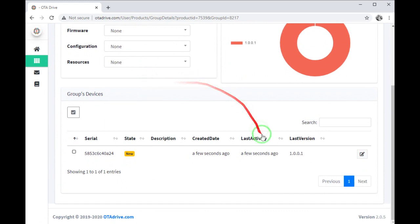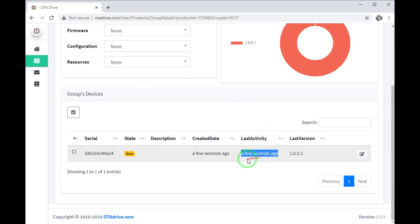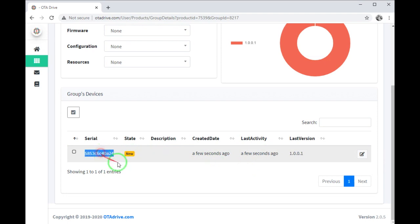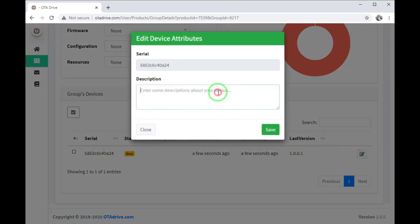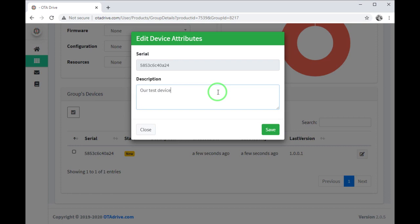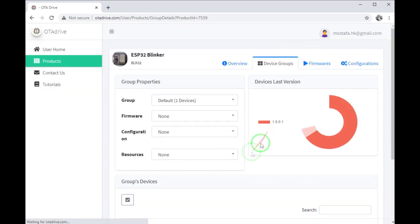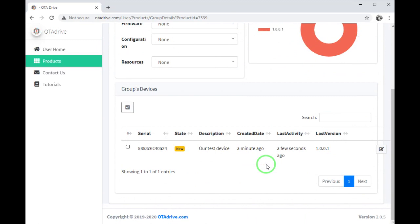You can check the last activity time is a few seconds ago and our device serial is what you see here. You can write some description about the device - I wrote something.